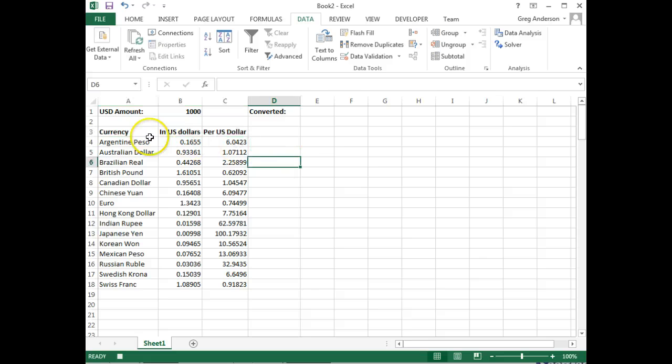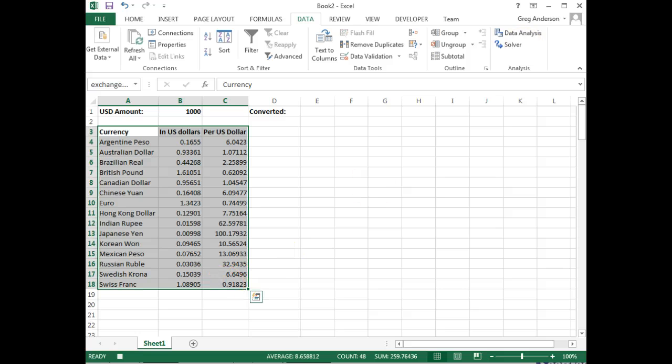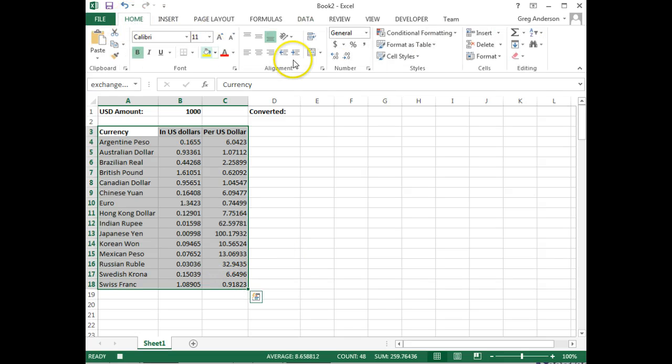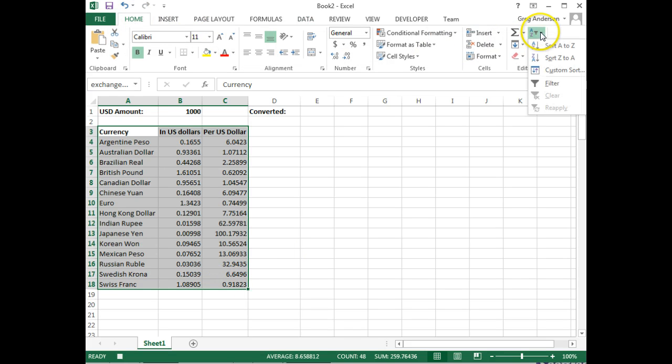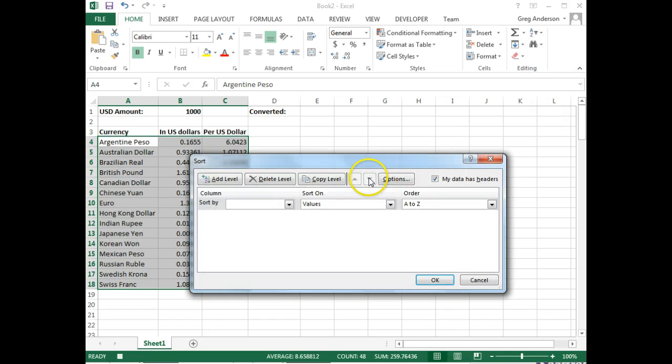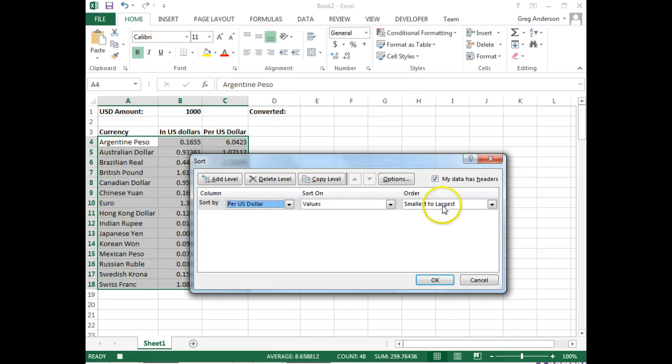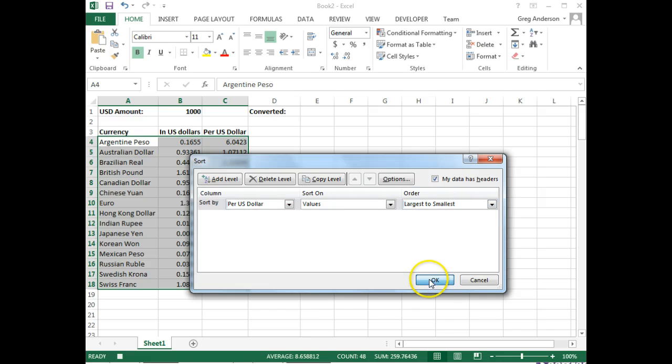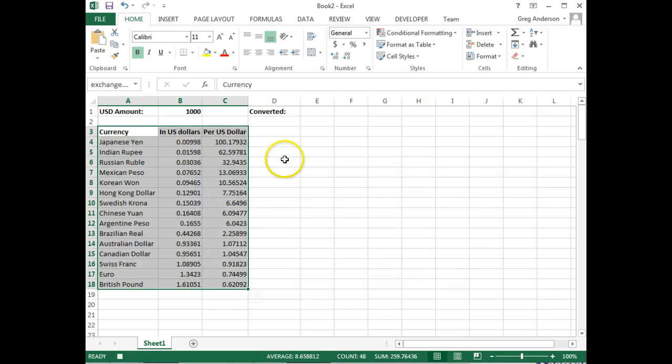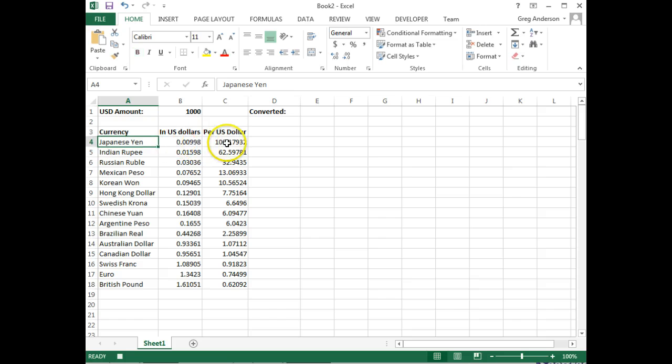I could even sort them if I wanted to. By grabbing all the data, clicking on the Home tab, the Sort button, Custom Sort. Sort by U.S. per dollars, largest to smallest. We can now see that the Japanese Yen is the largest amount that you'll get 100 Yen for one U.S. dollar.